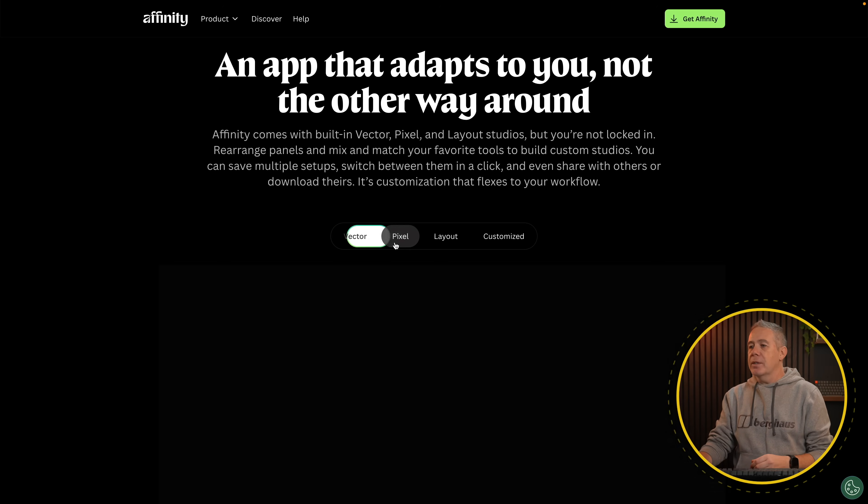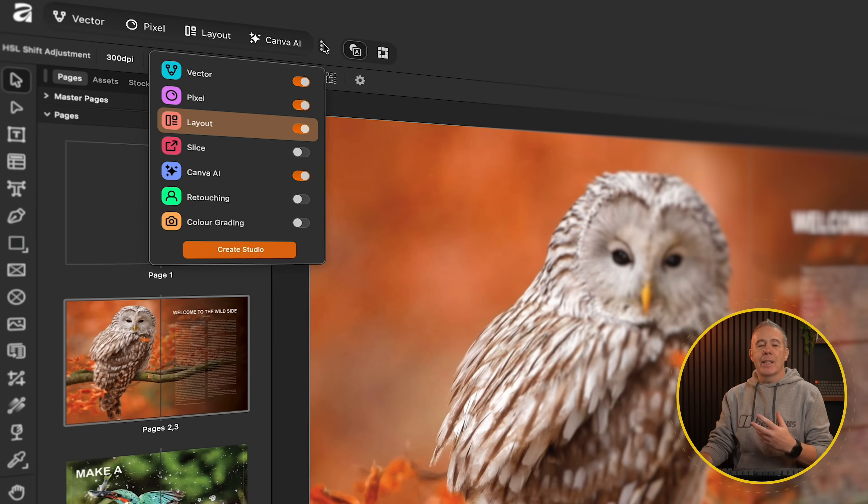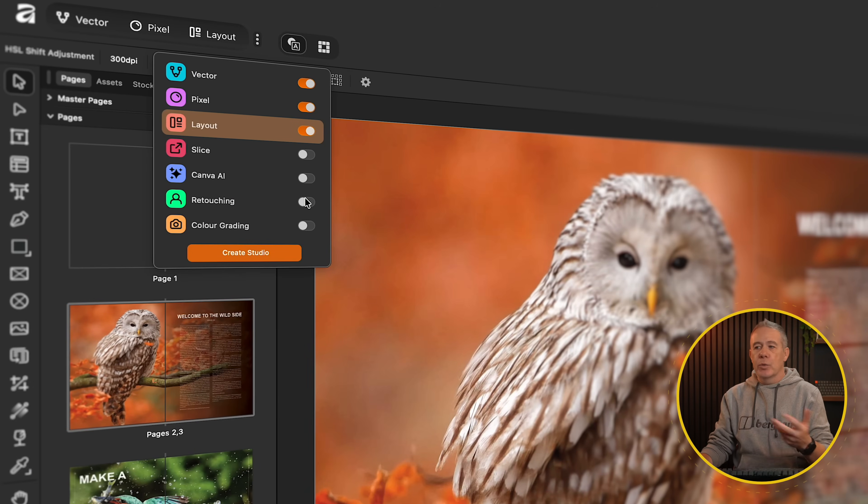If you want to take advantage of the AI features, which are part of Canva AI, this is where you're going to need a paid Canva account. My experience looking at these is it's pretty rubbish at this point in time, so for most users you're probably going to want to bypass the AI features anyway until they become a little bit better. You've got your vector options, pixel options, layout options, and you can customize the interface for how you want it to operate.